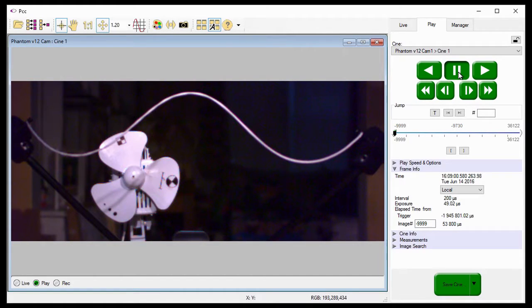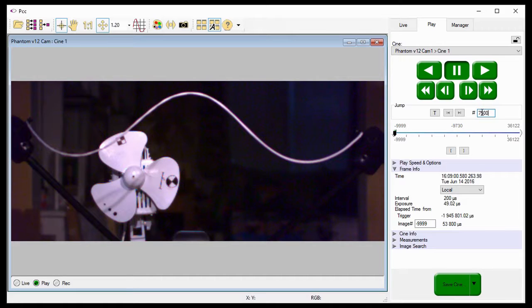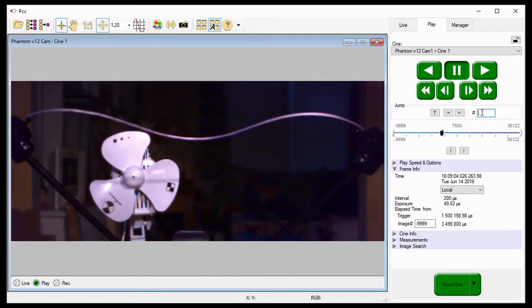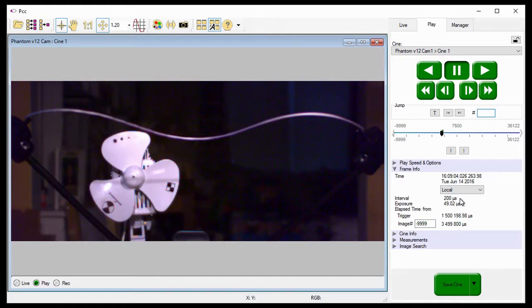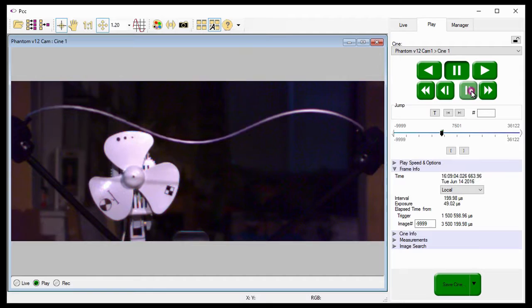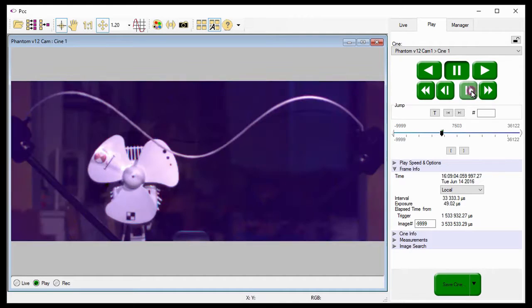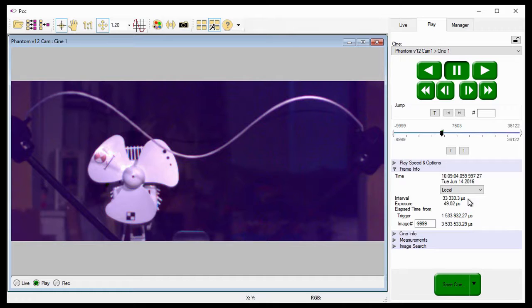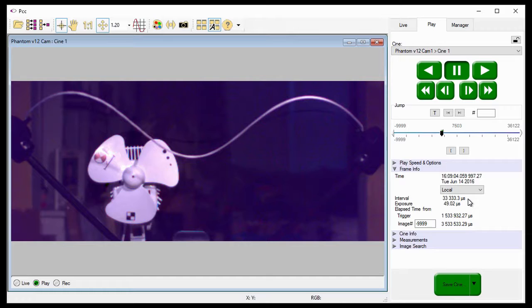That's where I said I wanted the frame rate to change to 30 frames per second. But notice, the frame interval indicates the camera is still recording at 5,000 frames per second. However, if I advance the Cine 3 more frames using the Advance 1 Frame Forward button, notice the frame interval has changed to 33,333.3 microseconds, telling us the camera recorded this image at 30 frames per second. It does this because the rate change actually takes a few images to complete.